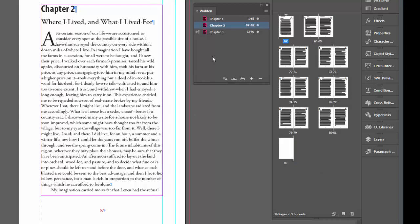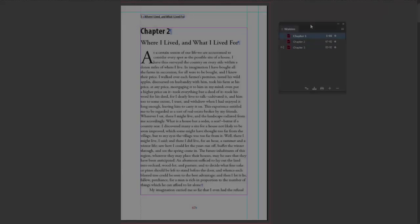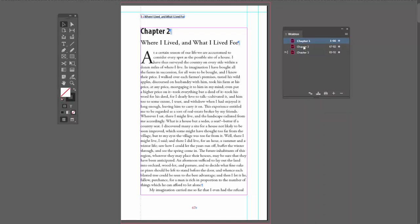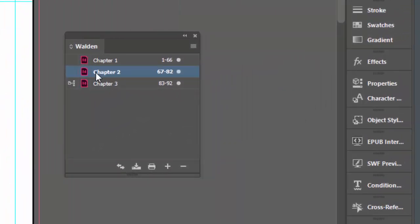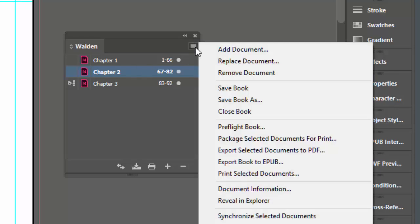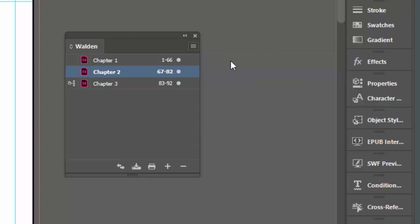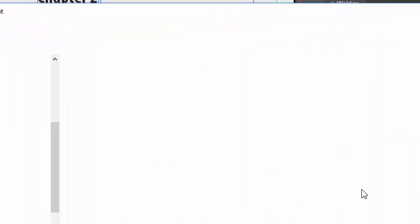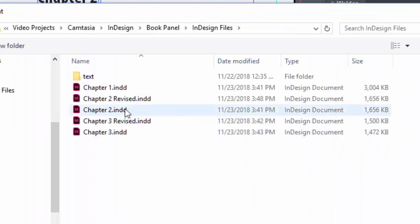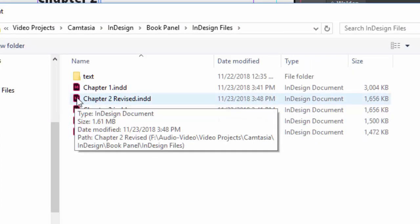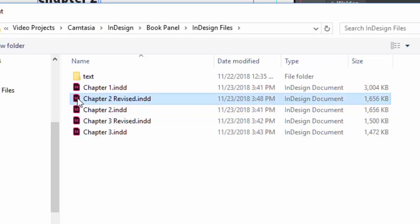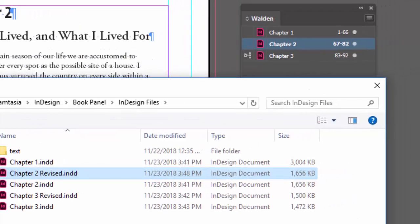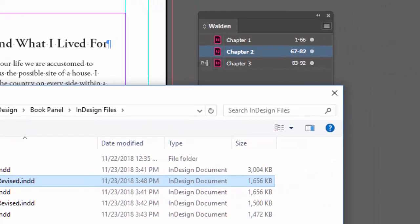Now, let's say you need to replace a document—let's say chapter two. There's a new version. We can click on chapter two over here, go to the menu, and say 'replace document.' So I'm going to replace the document with chapter two revised. Actually, it's the same—I just added a couple of extra pages at the end. Let's see what happens to our page numbering when we do that. So let's say open.